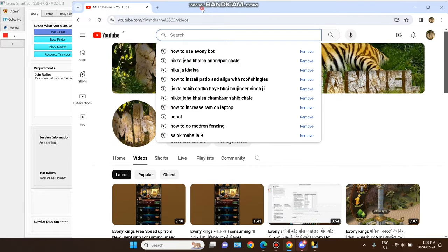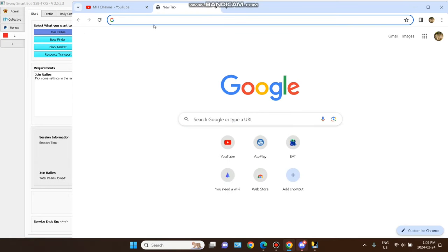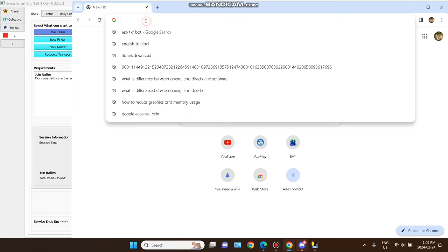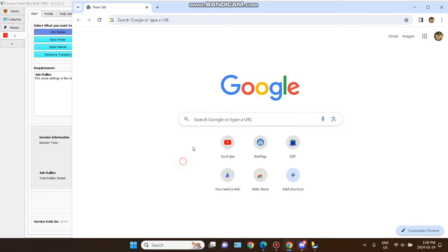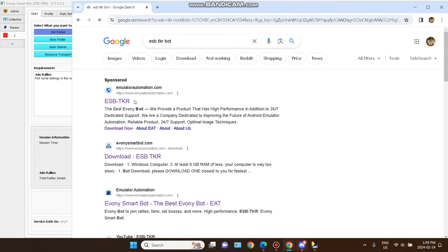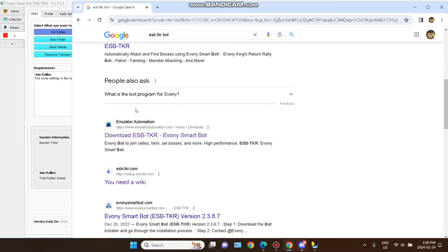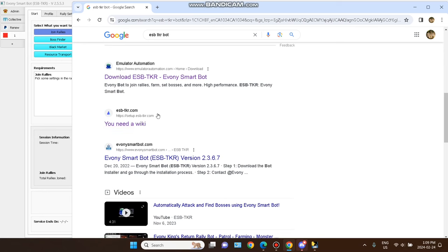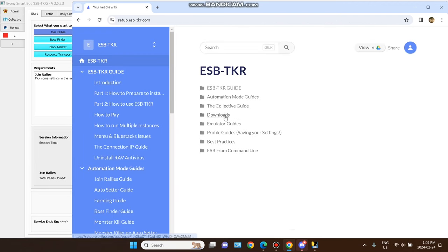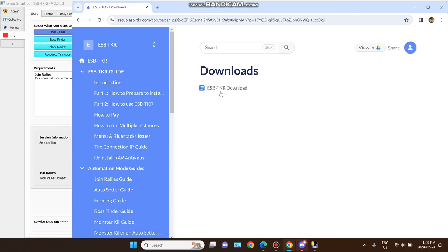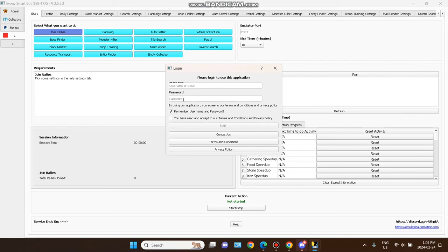Let's begin with the bot. I have a few videos about the bot in other languages. You have to search for 'esptkr bot' and go to the link — I will give it in the description area: setup esptkr.com. Go to the download section. All information is provided on this website. Once you have downloaded and installed it, you will see a screen with no username or password.